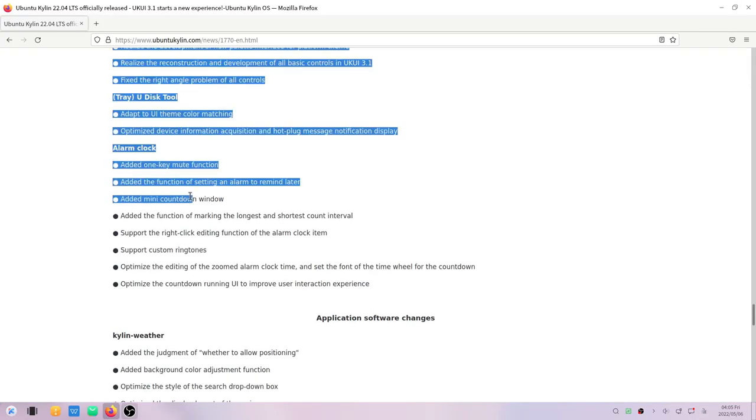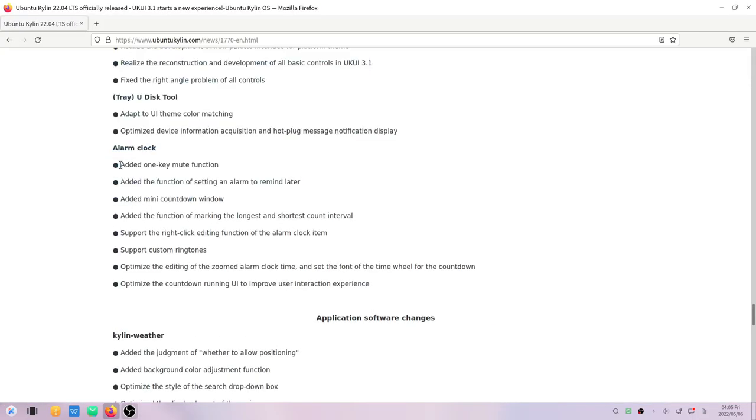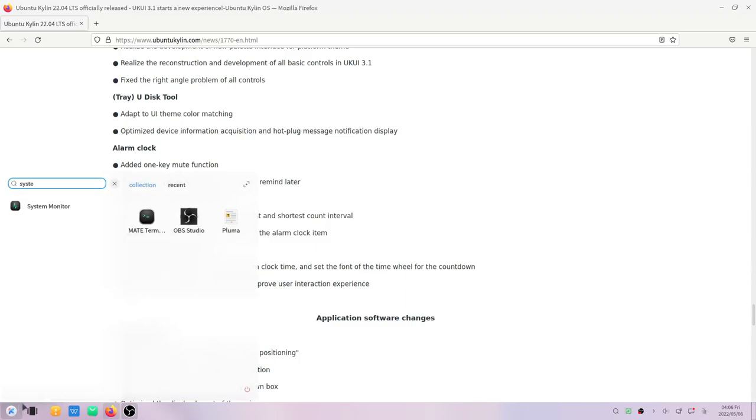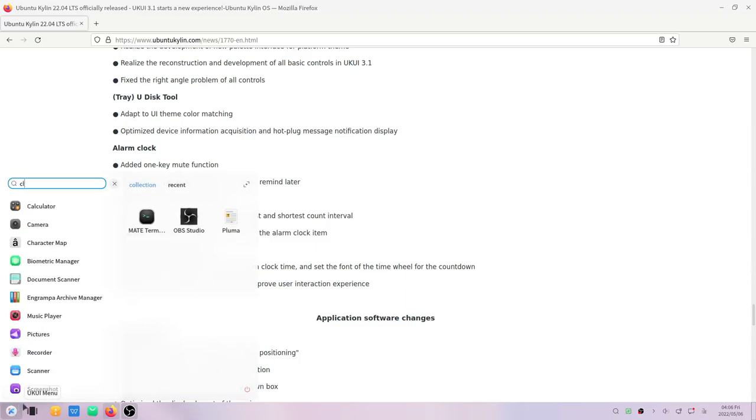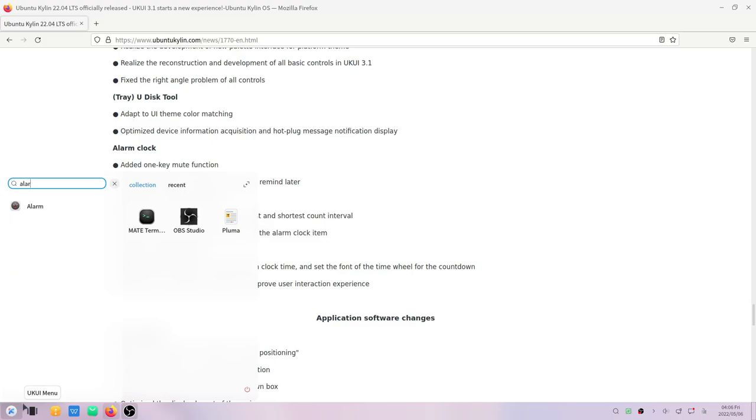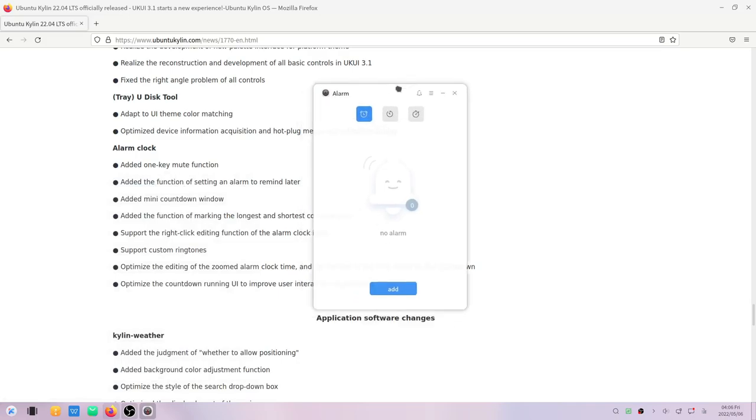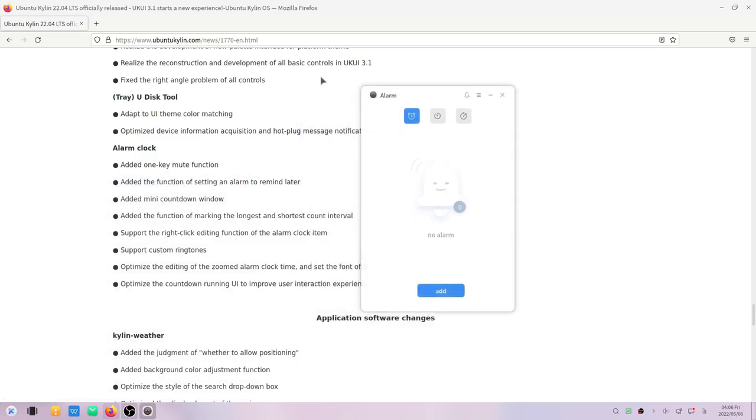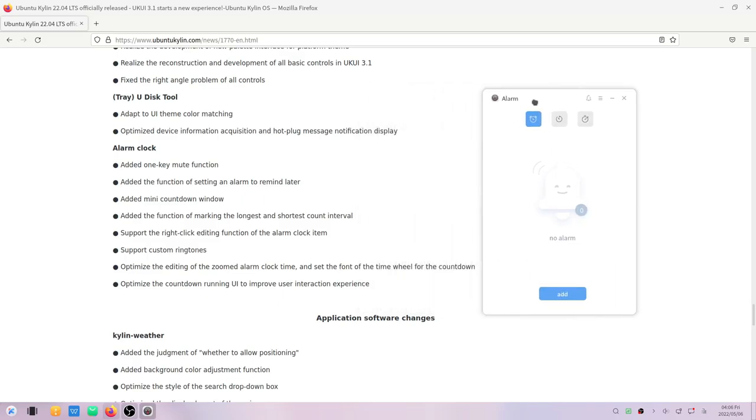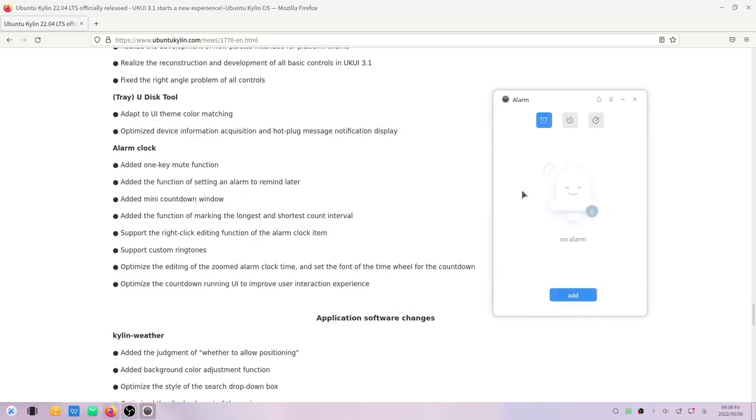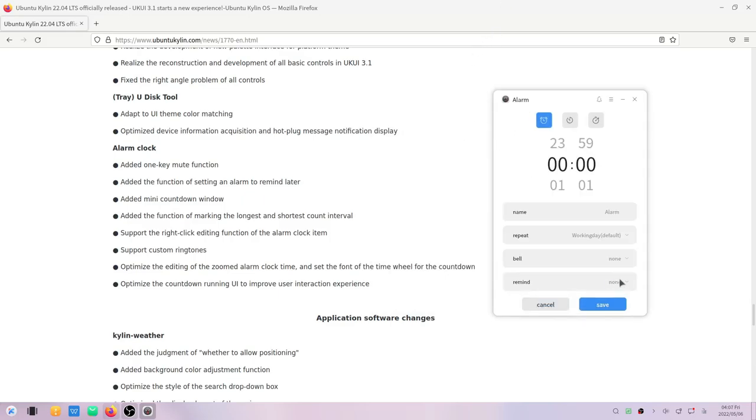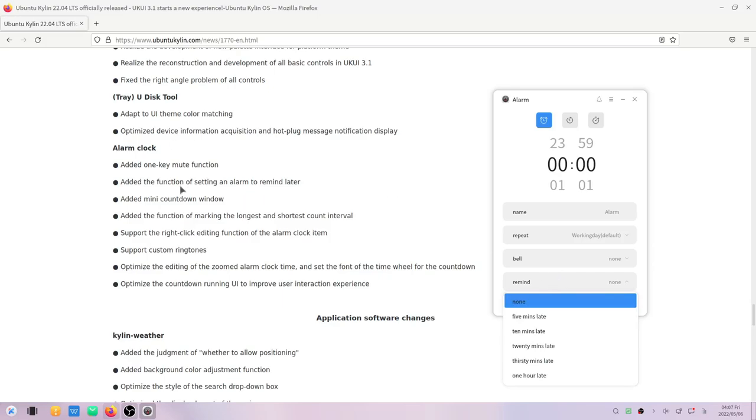There are also several changes in the alarm clock. They have added one-key mute function, they have added the function of setting an alarm to remind later. If we go to alarm, I don't know what you guys use alarm for in the desktop, because once you switch it off it will not ring, right? We use alarm mostly on the phone. You just set an alarm, you can choose this option from here.